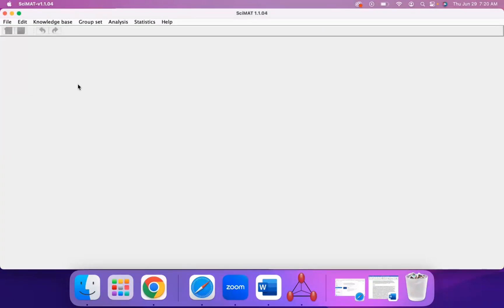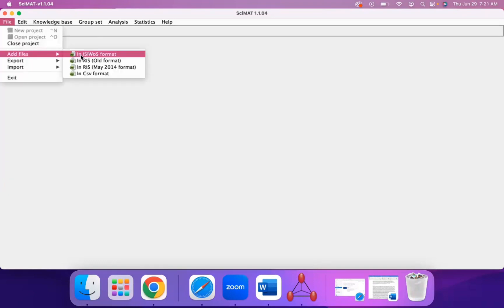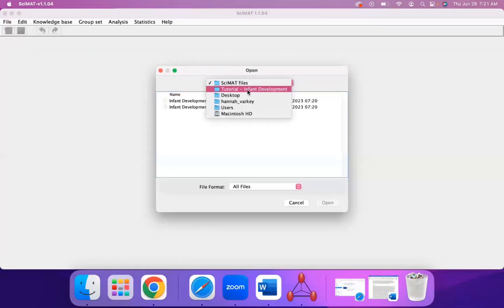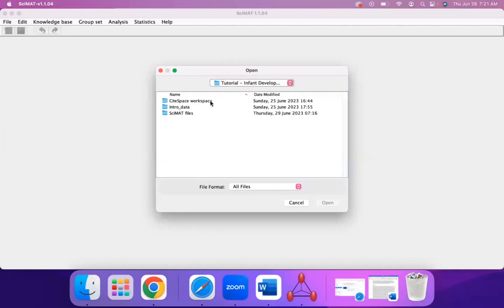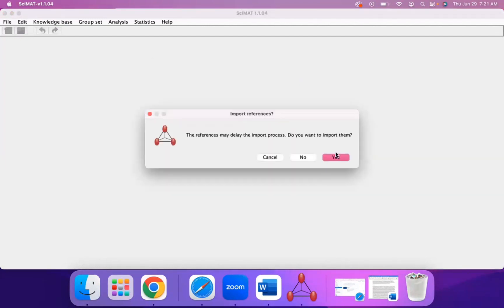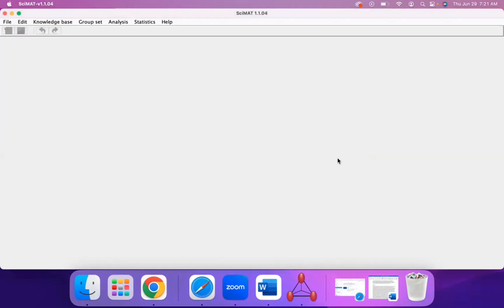Now I can import my dataset. Go to File, Add Files, and you can add it in a Web of Science plain text format, or in RIS and CSV formats. You could use the RIS format from the Zotero Reference Manager software. In this case, I'll be clicking on ISIWOS and then selecting the files I'd like to use. It might take a while to load.